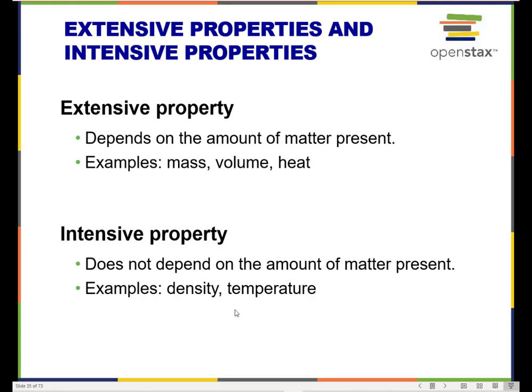Extensive properties and intensive properties: an extensive property is one that depends on the amount of matter present. If I have a cup full of coffee and a jug full of coffee, the mass is going to be different because the amount of coffee present is different. When a different amount of substance is present, the properties that change because of that are called extensive. So mass will change and volume will change with a different amount of substance. Heat — the amount of thermal energy — also changes because the amount of substance has changed.